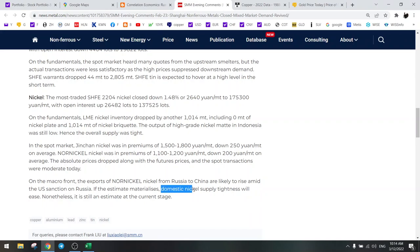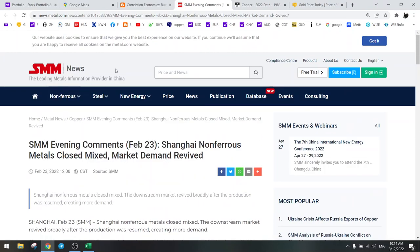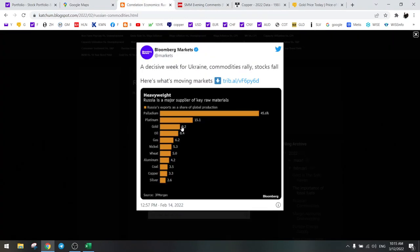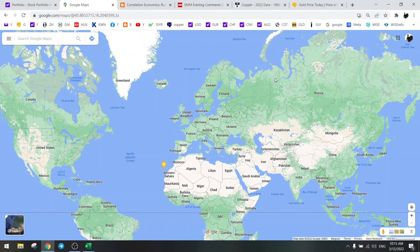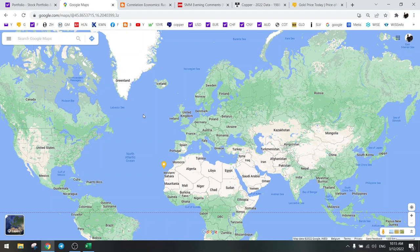So domestic supply tightness will ease. They're just admitting it themselves, and this is Chinese websites SMM. They are admitting that they are buying cheap nickel from Norilsk Nickel. So China is in on this. They will buy all these cheap commodities and this will be a superpower later on. They will have a high currency. The Chinese yuan will probably go up because they will grow tremendously while the West will have hyperinflation. So that's what's going on right now.